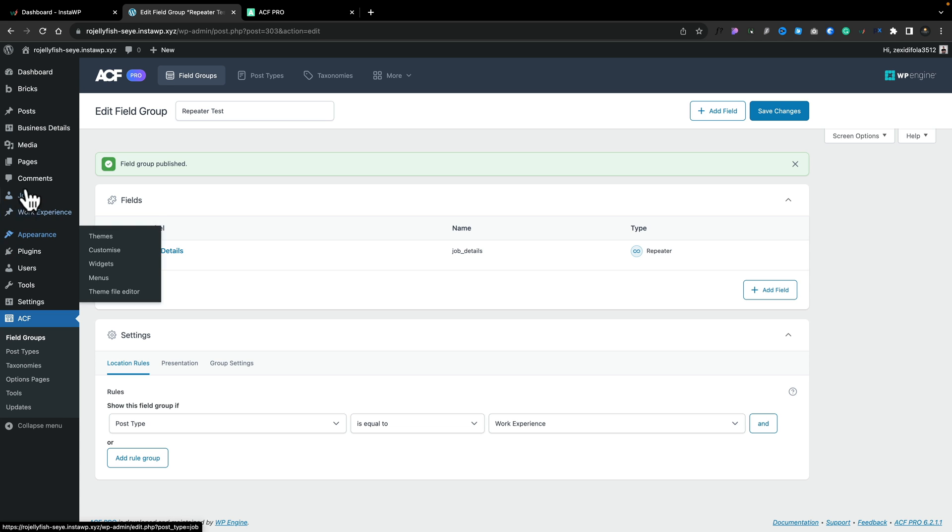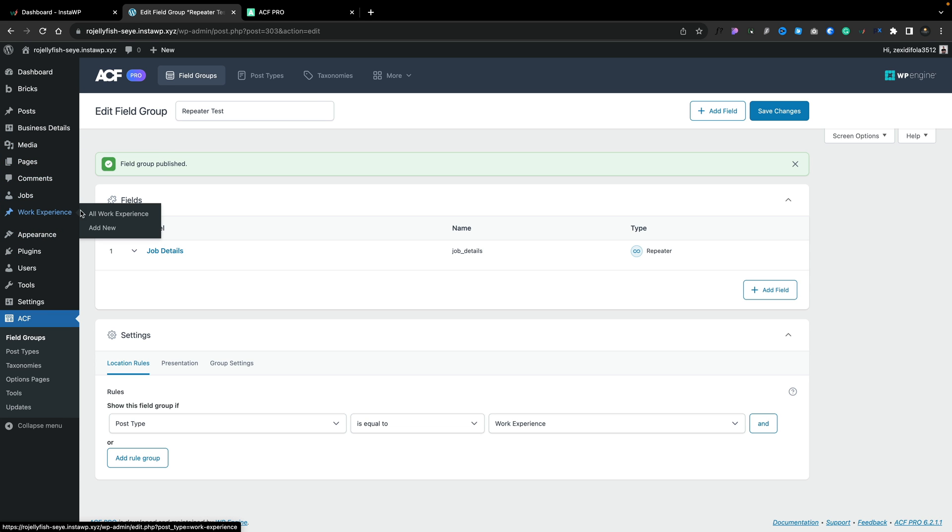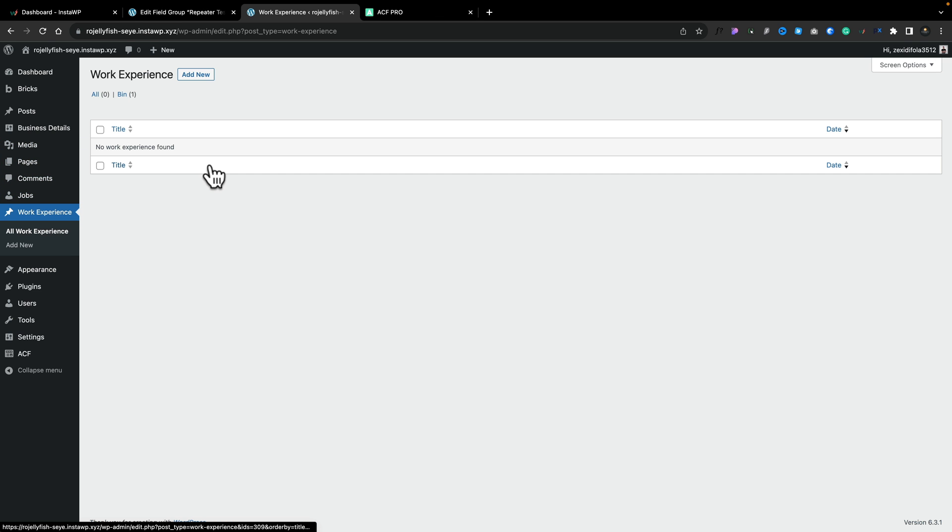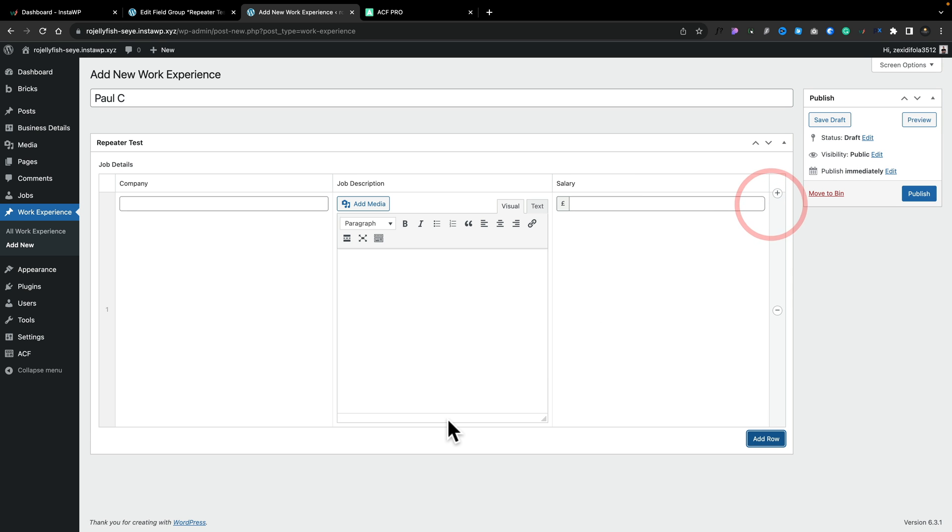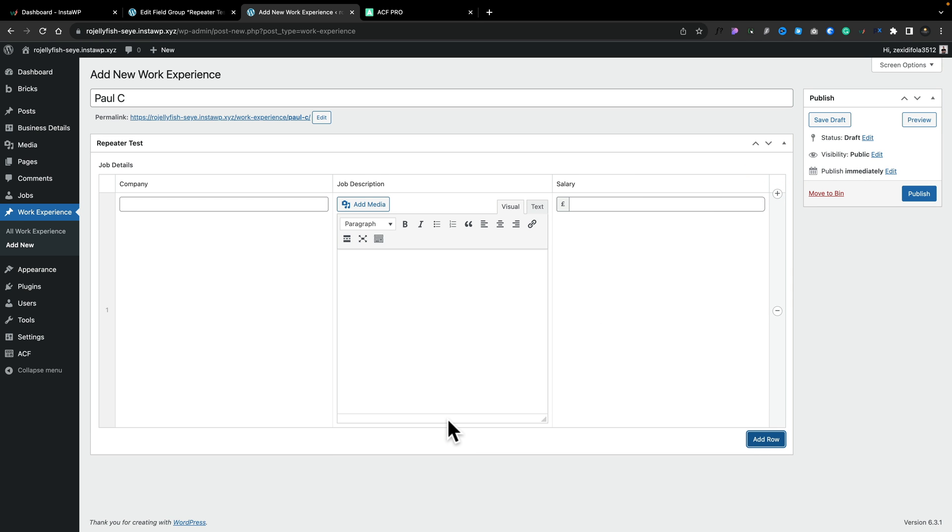And now if we open up our work experience section, so that displays a blank empty list for work experience. We can now go and click on add new. Now at the moment, our repeater is only showing us the titles of the relevant different metafields. If we click on add row, that will now open everything up.